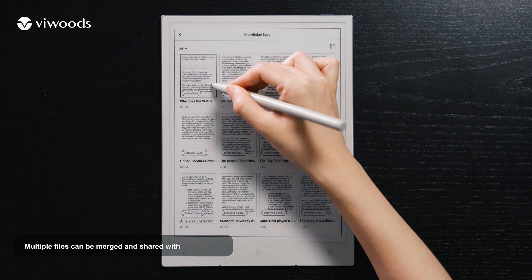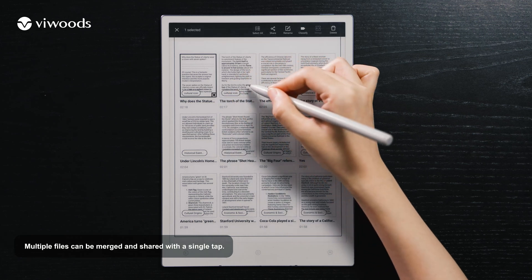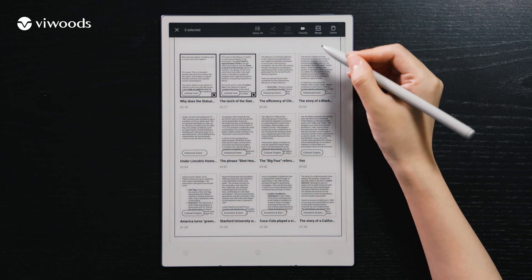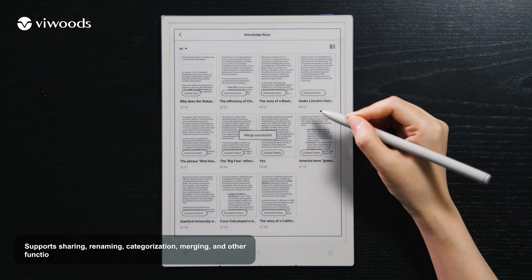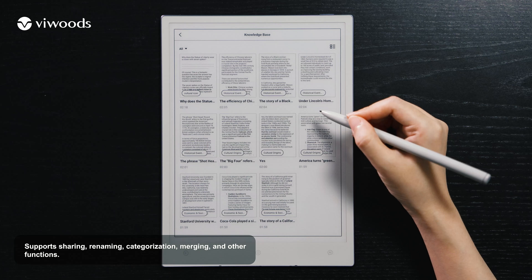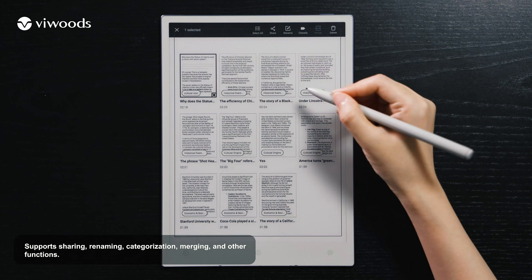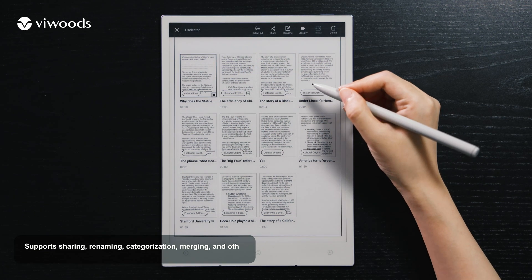Multiple files can be merged and shared with a single tap. Supported functions include sharing, renaming, categorization, merging, and more.